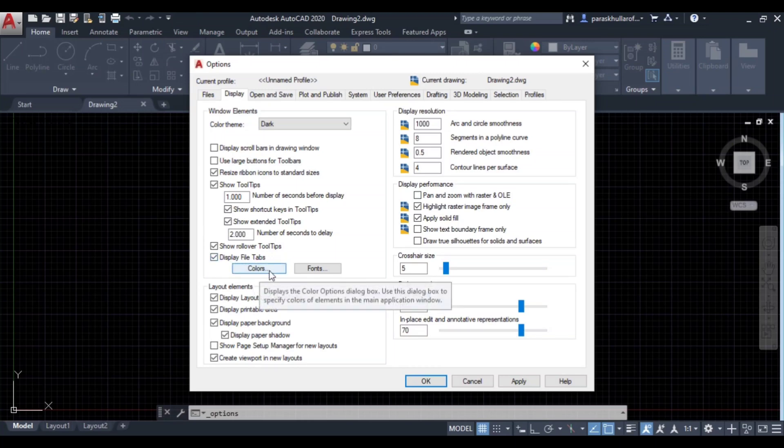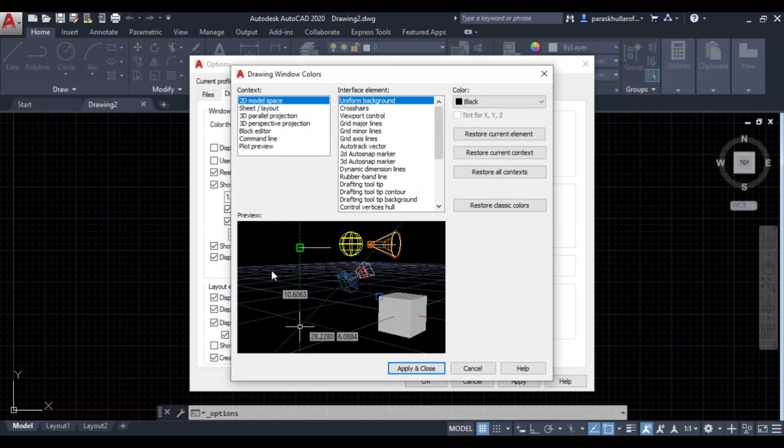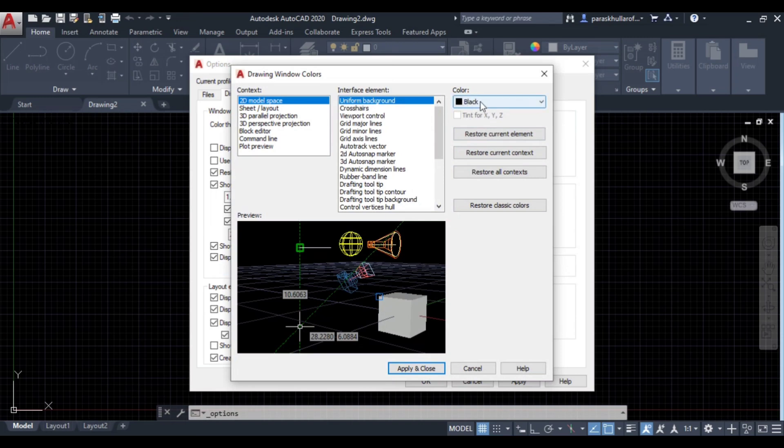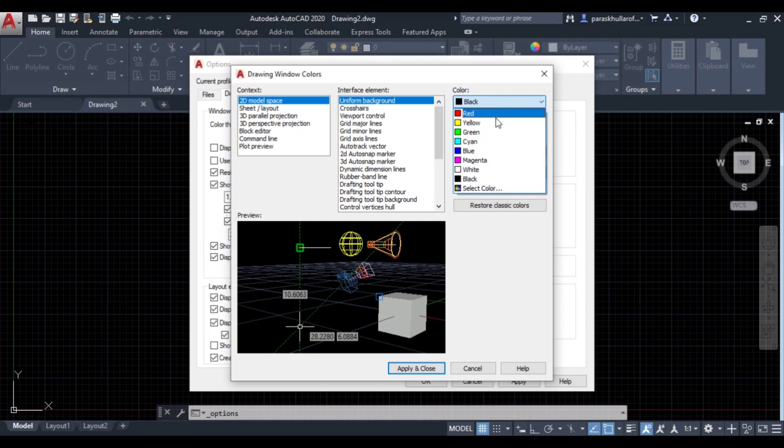As you click on colors, at the right top you'll find color return. Click on black. As you click on black you can see many colors are displayed here.